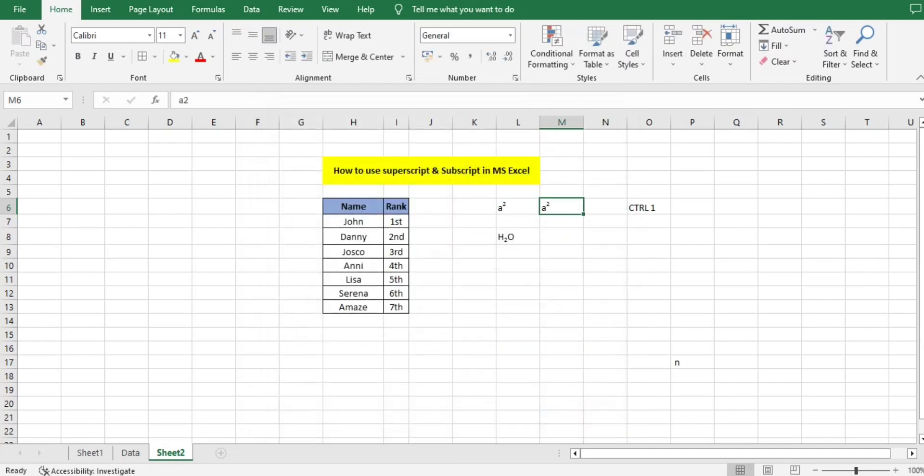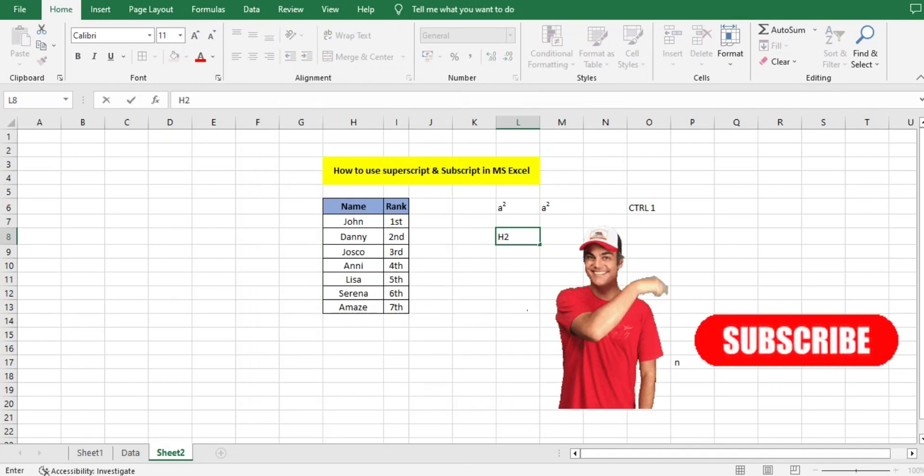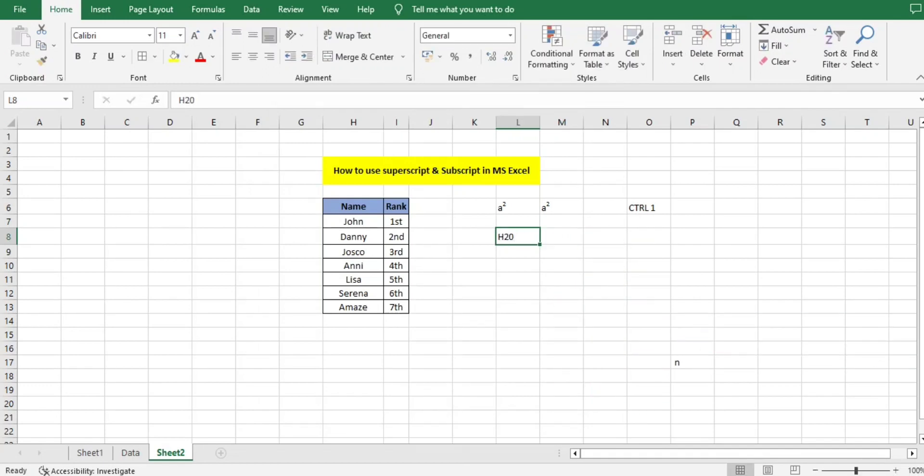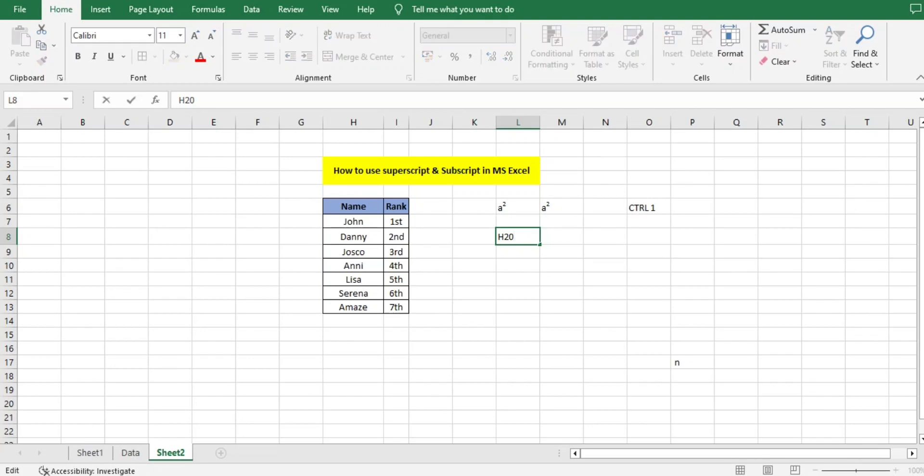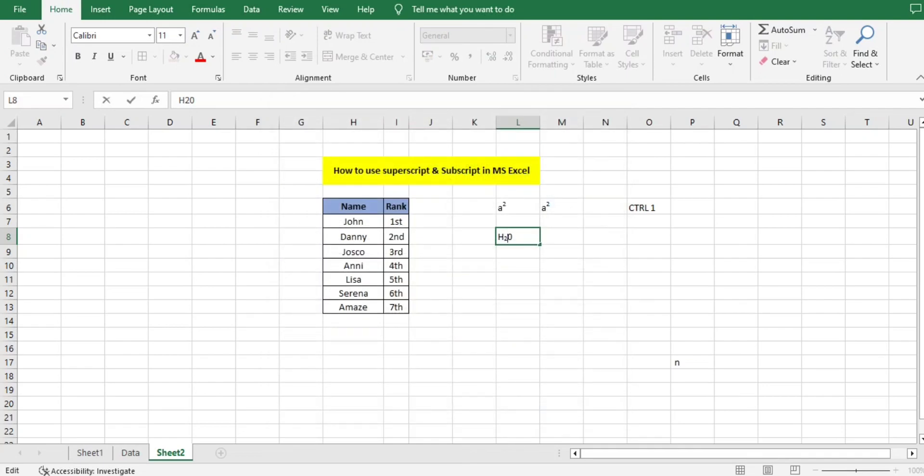Now I have a chemistry related formula where I want H2O. I want the 2 to be a subscript. I'll click on the cell, I'll select this 2, only the 2. I'll again click Ctrl+1, go to Font, click on Subscript, OK. Automatically it will go down.